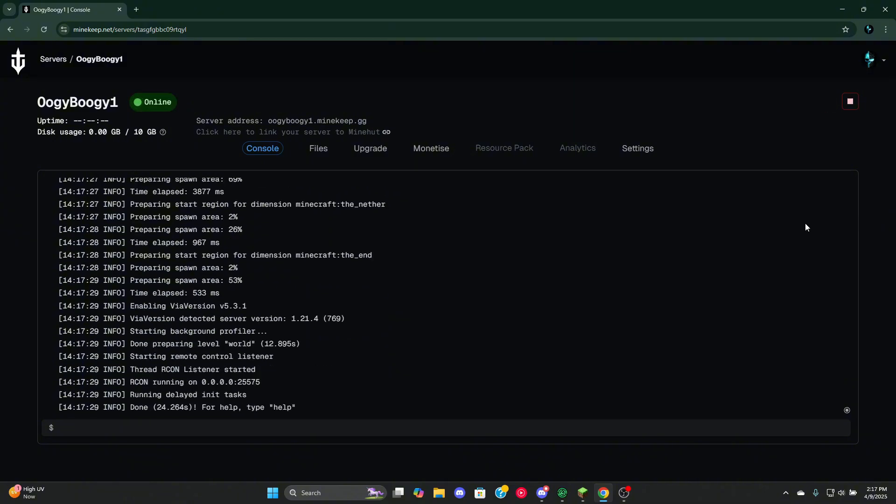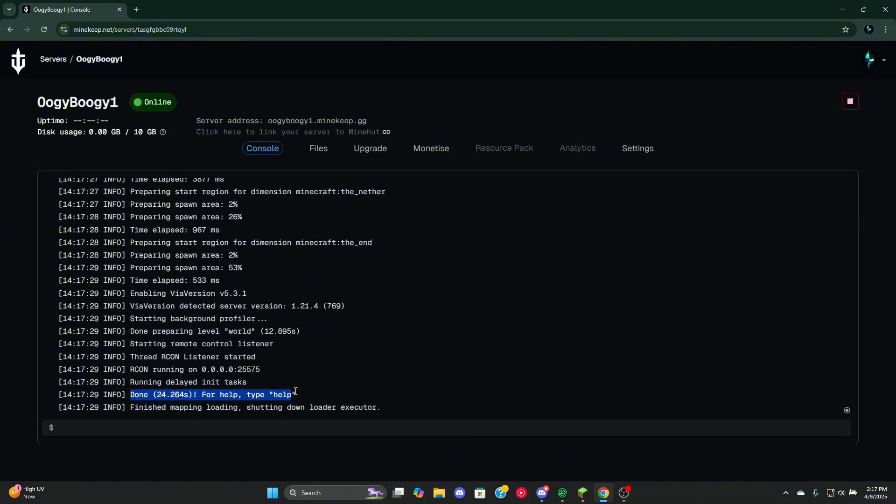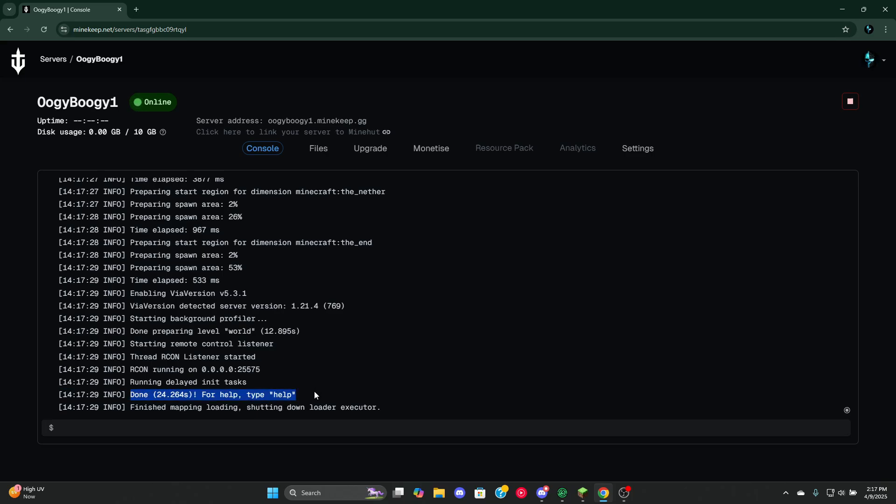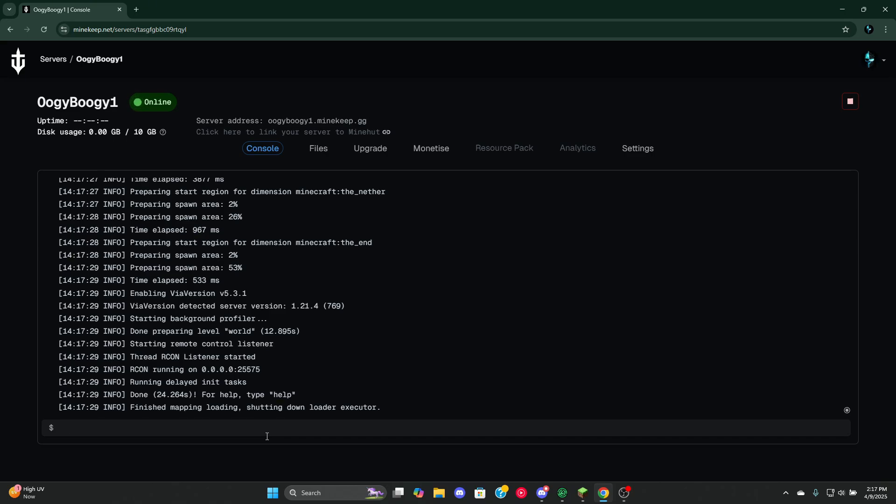Once it says this right here, that means the server has started and it's ready to be used. Now for a whitelist, how do we add it? We type this simple command: whitelist on. This is to enable it. Now we do whitelist again.